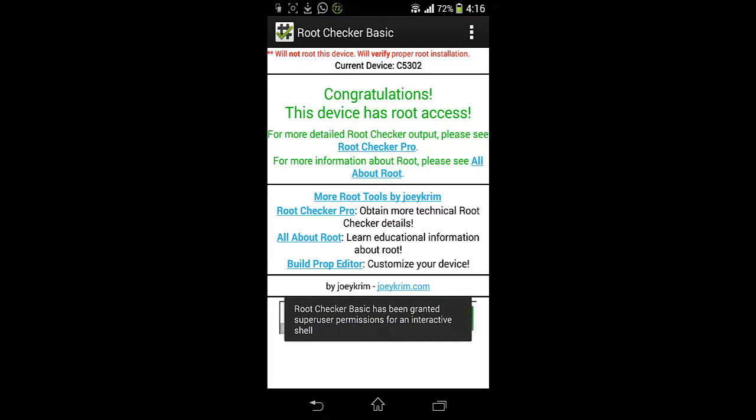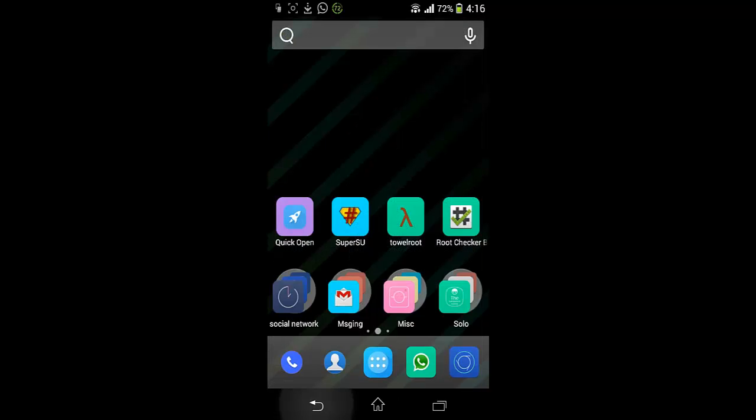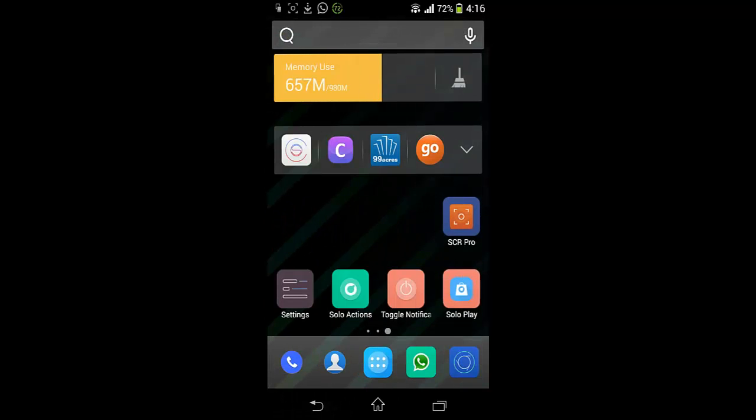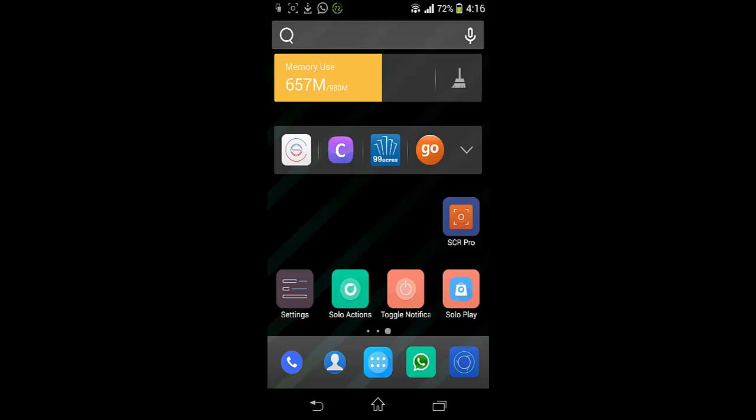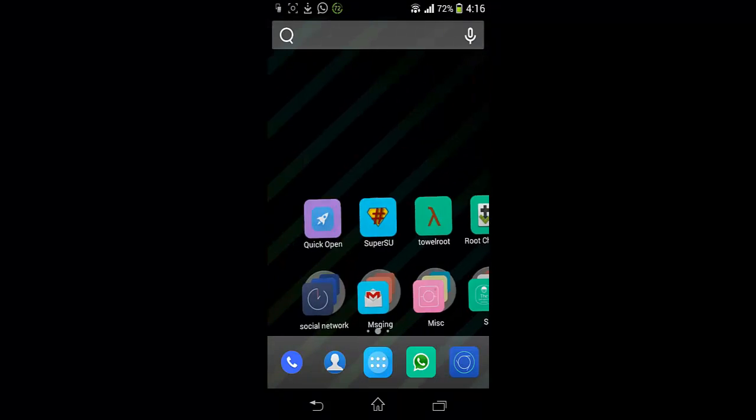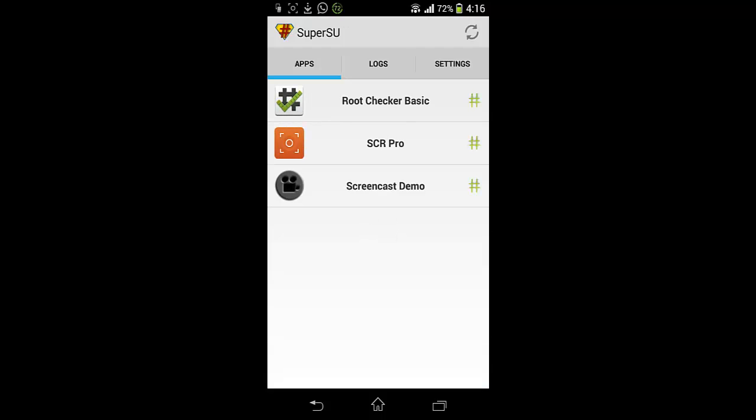So you can see, and I am recording this video because the software I am using, or application I am using, is this one, SCR Pro, and this thing works only on rooted handsets and you can see this super user here. So this is an application and this permission has been granted to these three applications: Root Checker Basic and SCR Pro, and Screen Demo is another application.